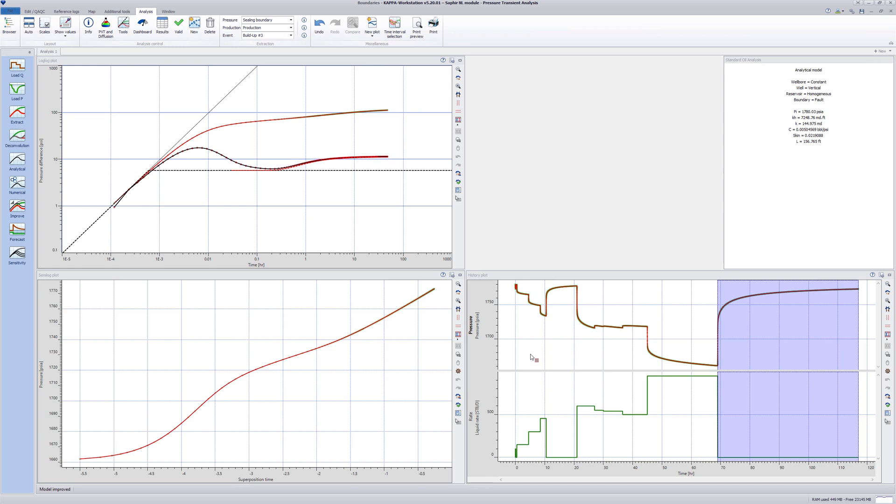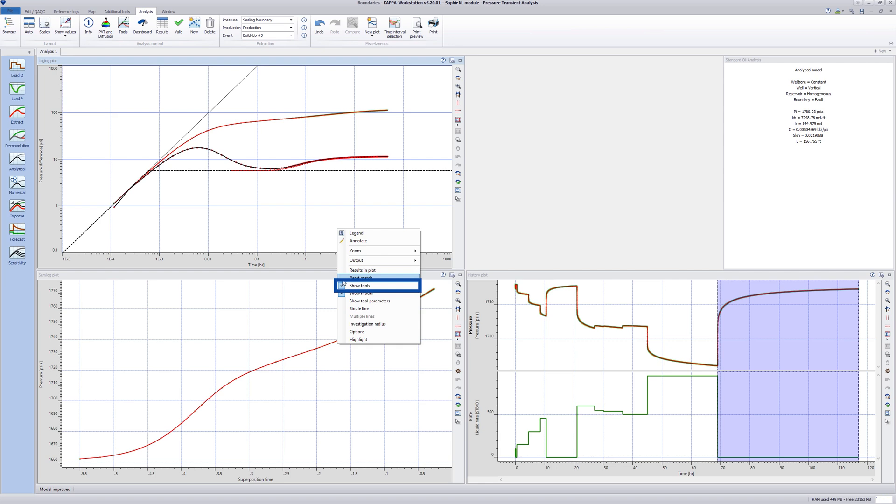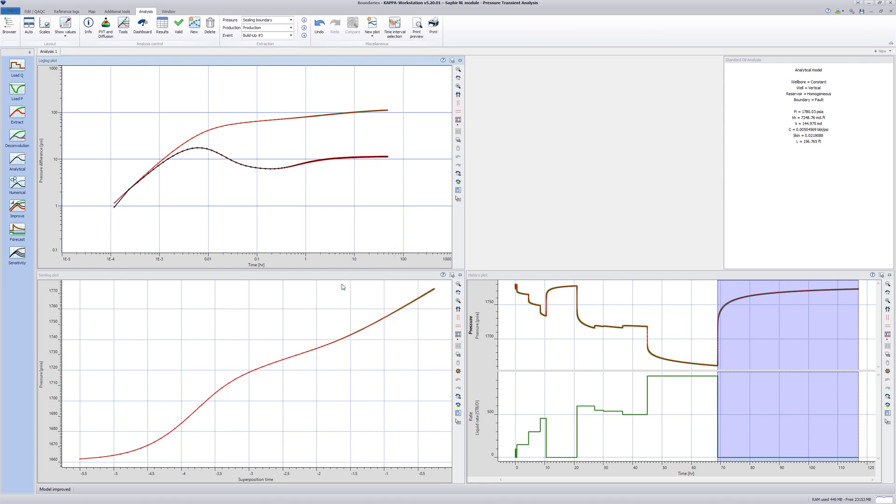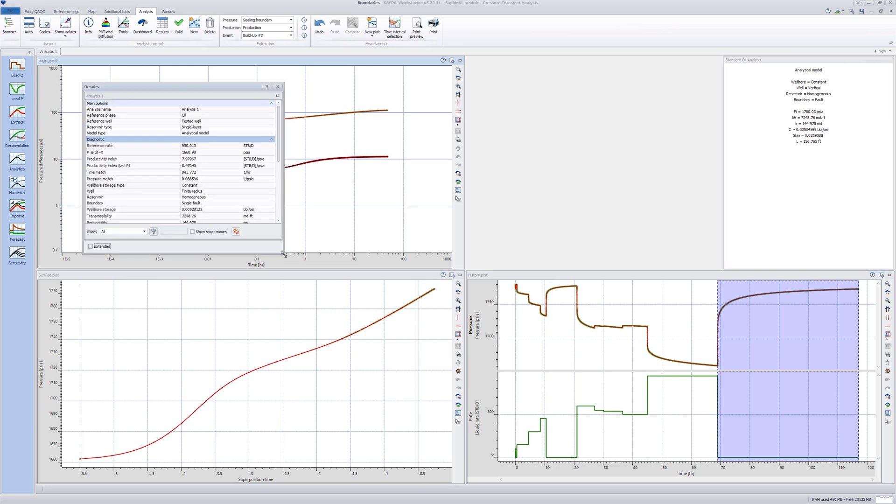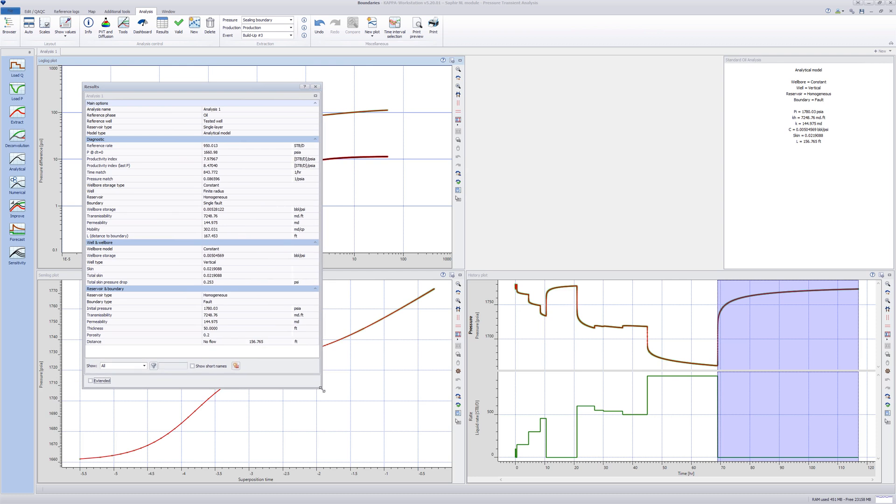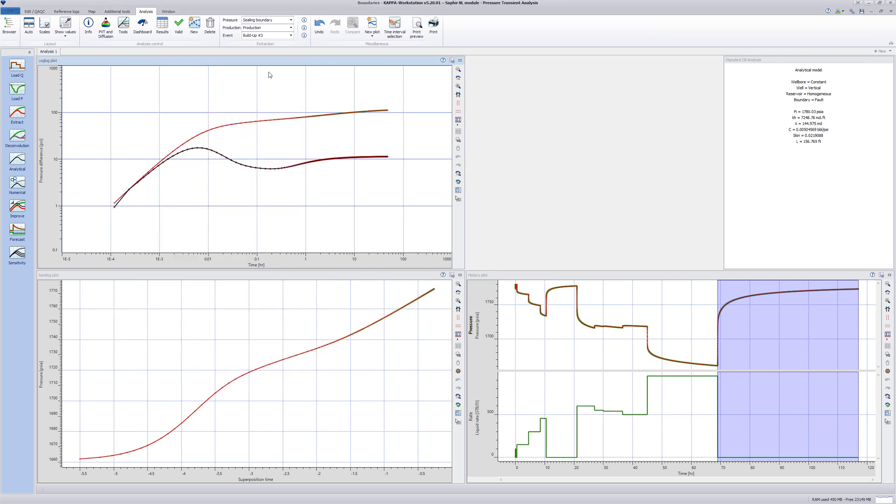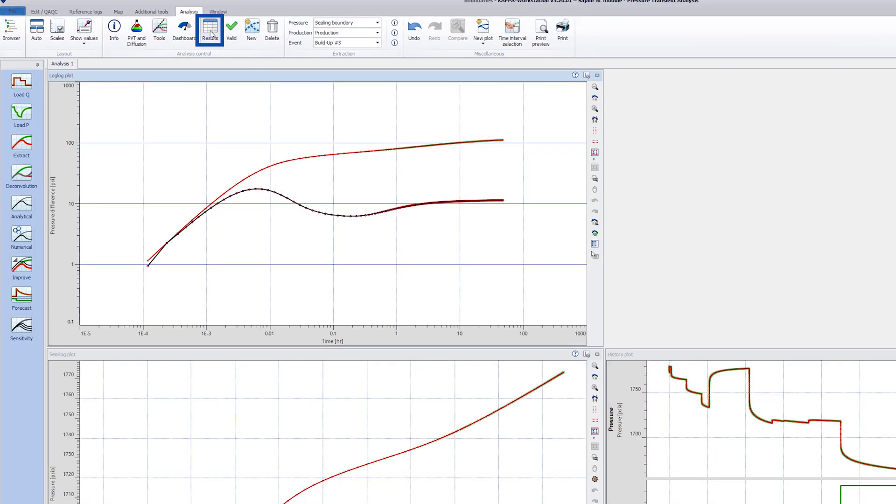The tool lines are no longer needed, so a right-click in the plot enables deselection of show tools. A summary of the results appears in the box to the right. Full results can be shown by double-clicking on this box or under the Results button in the top toolbar. Double-click on the Analysis tab at the top and rename it Ceiling Boundary.